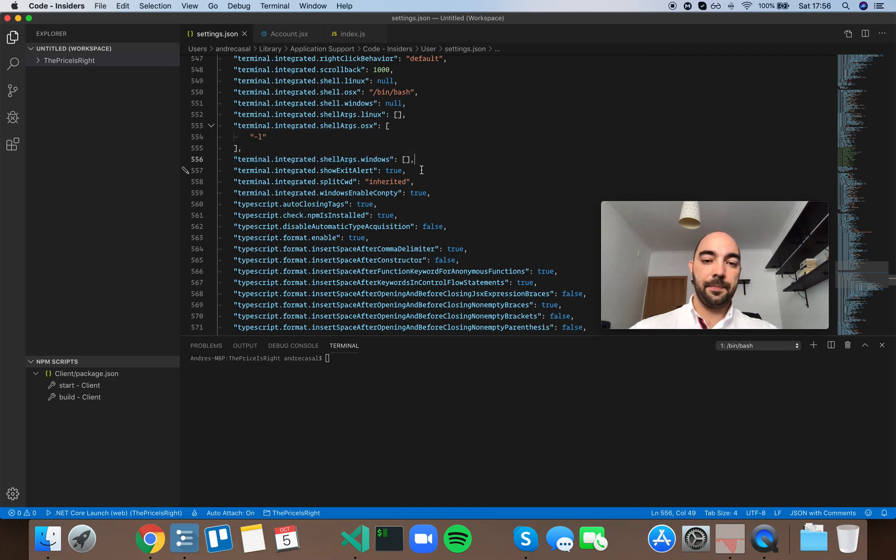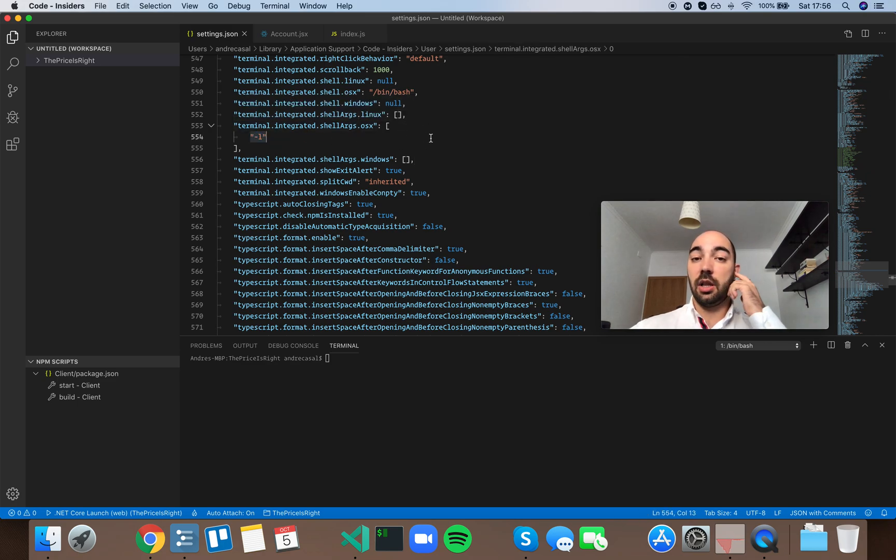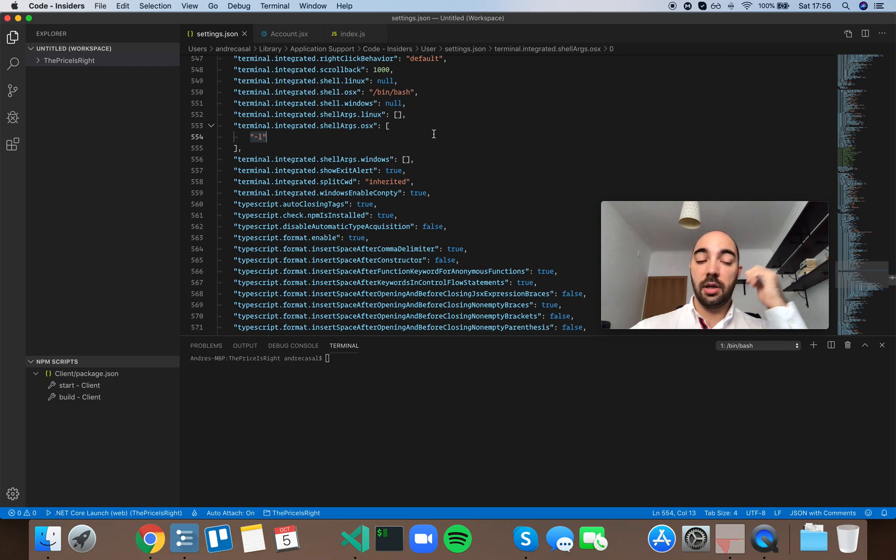So for example in Linux or macOS you can send the L flag and you will open the shell, open a login shell.